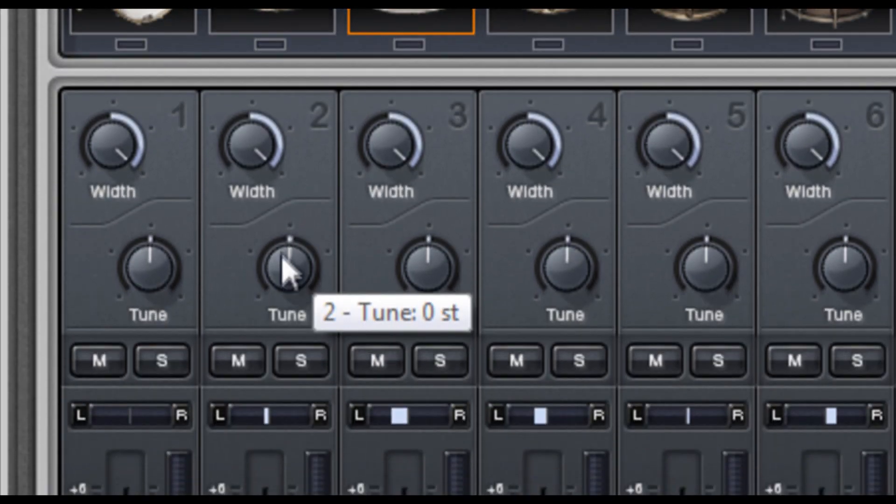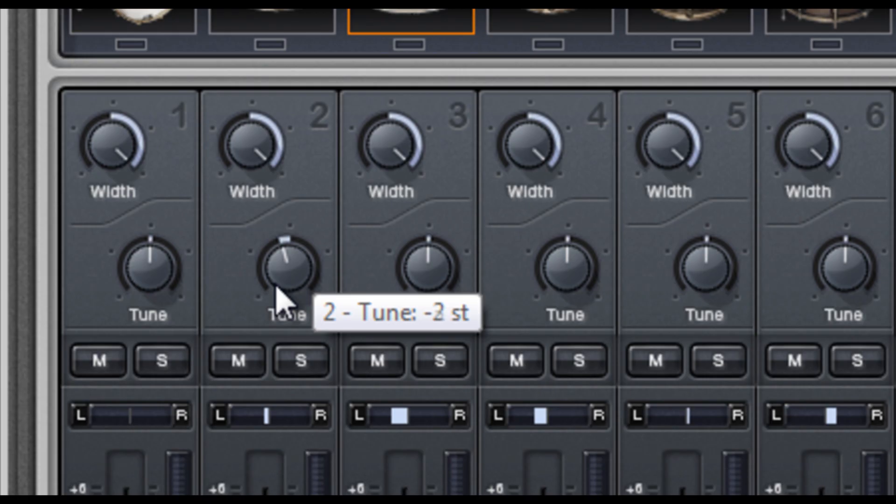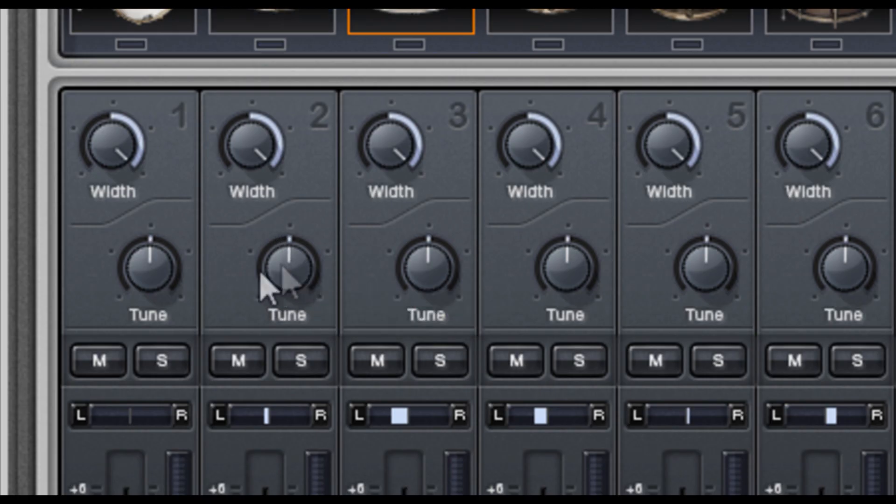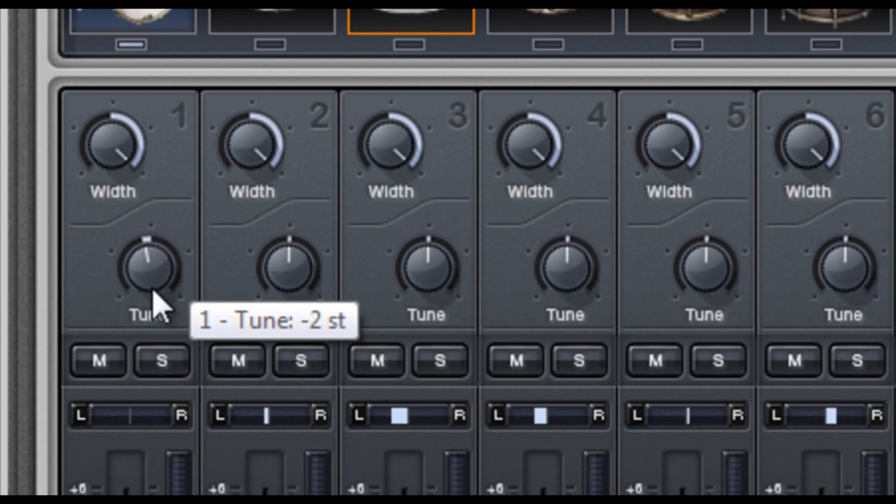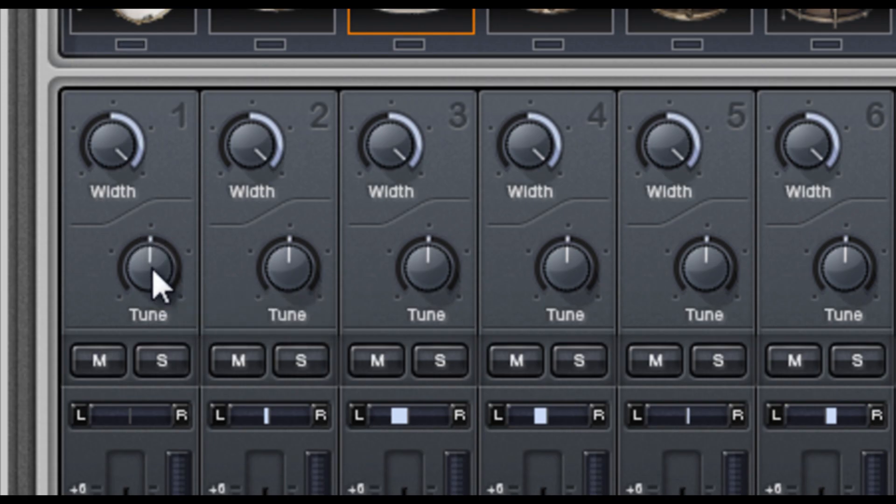Below the width controls are the tuning controls. And I can retune and detune each kit piece by any number of semitones I want, up to and including 24, which is two octaves for those of you keeping score at home.